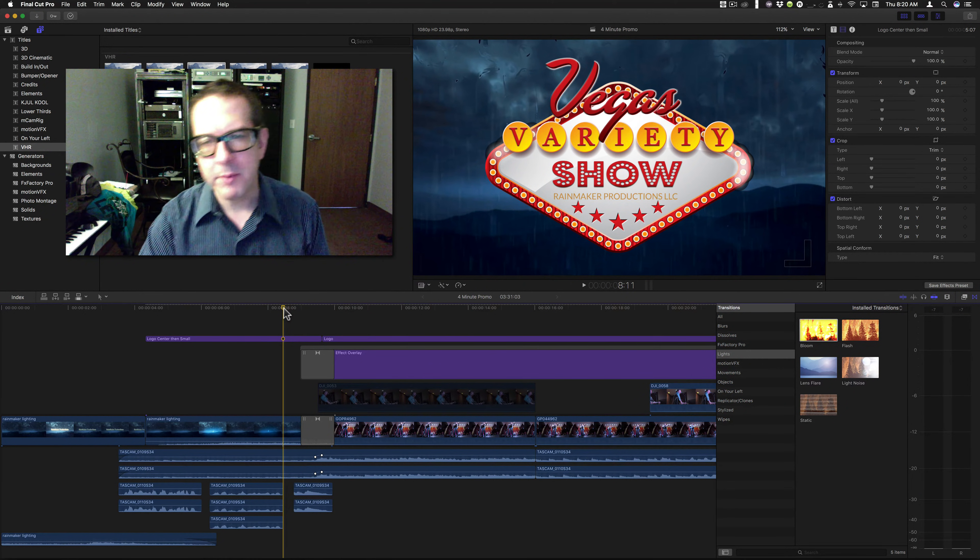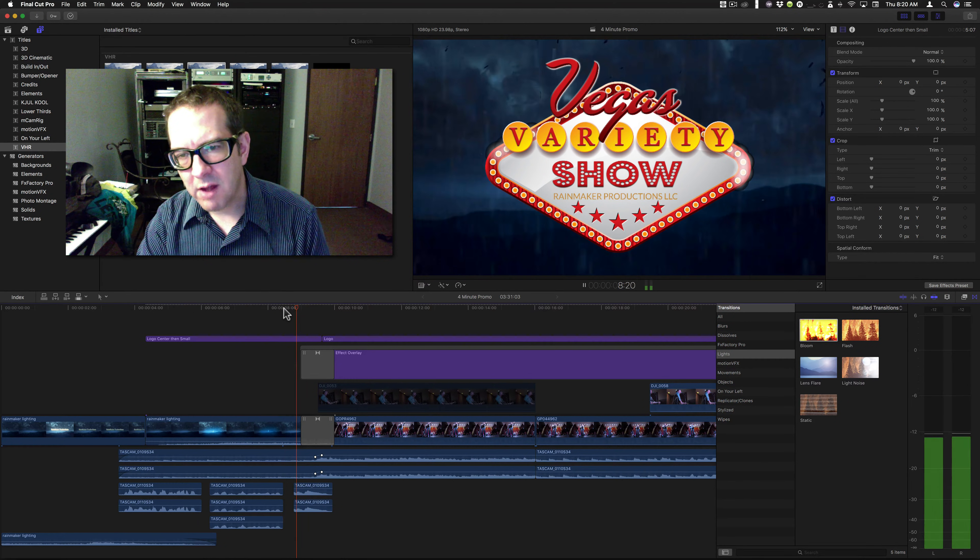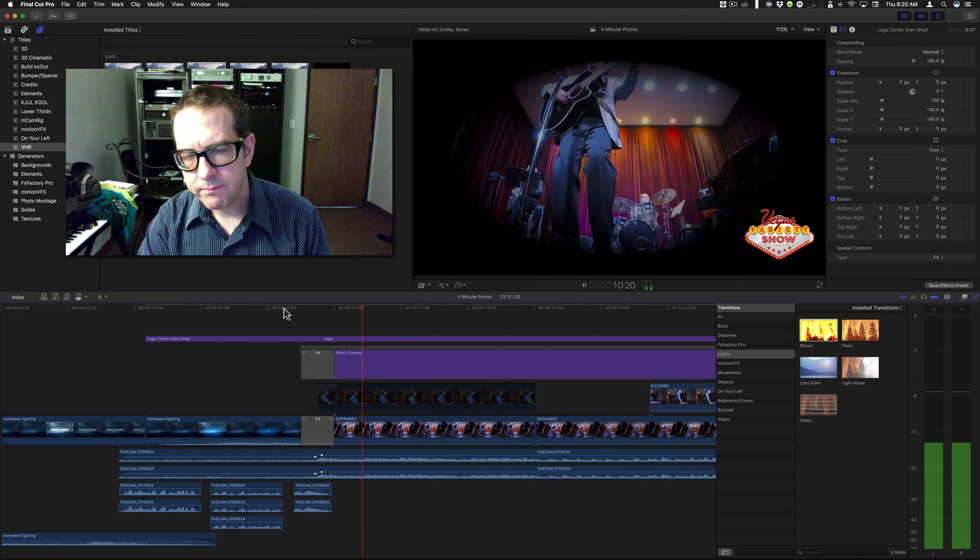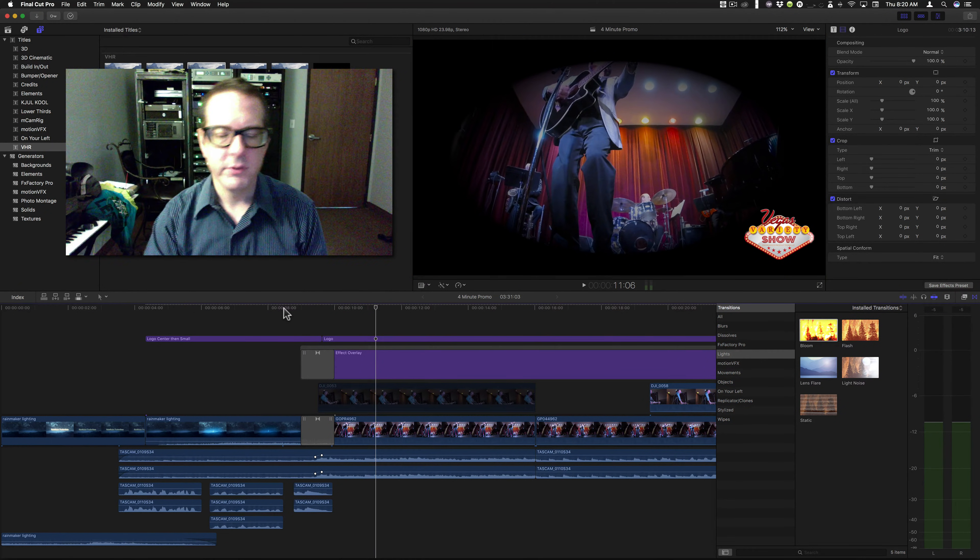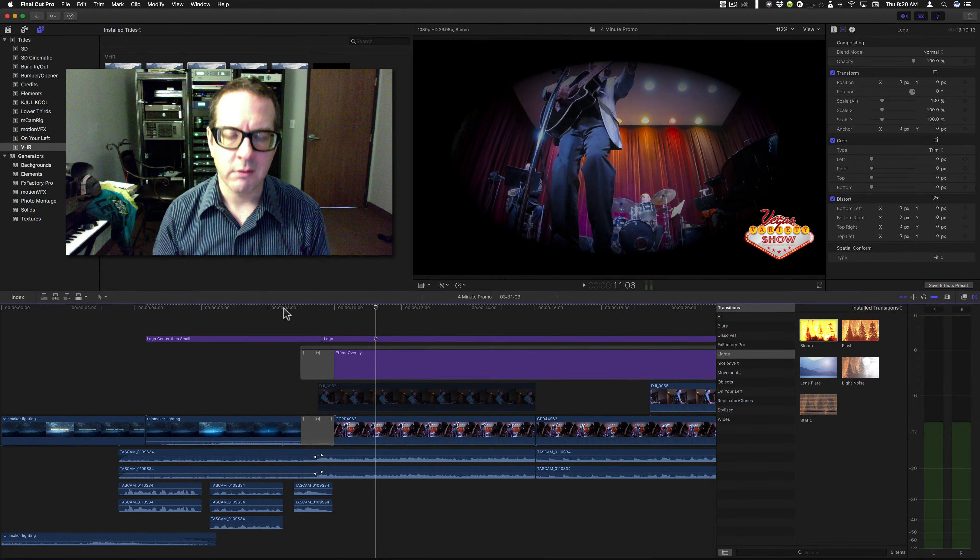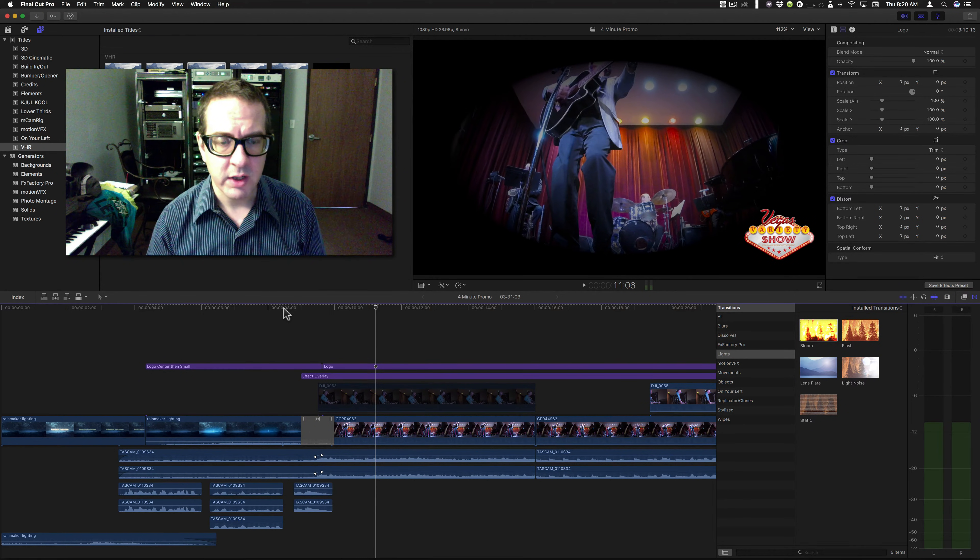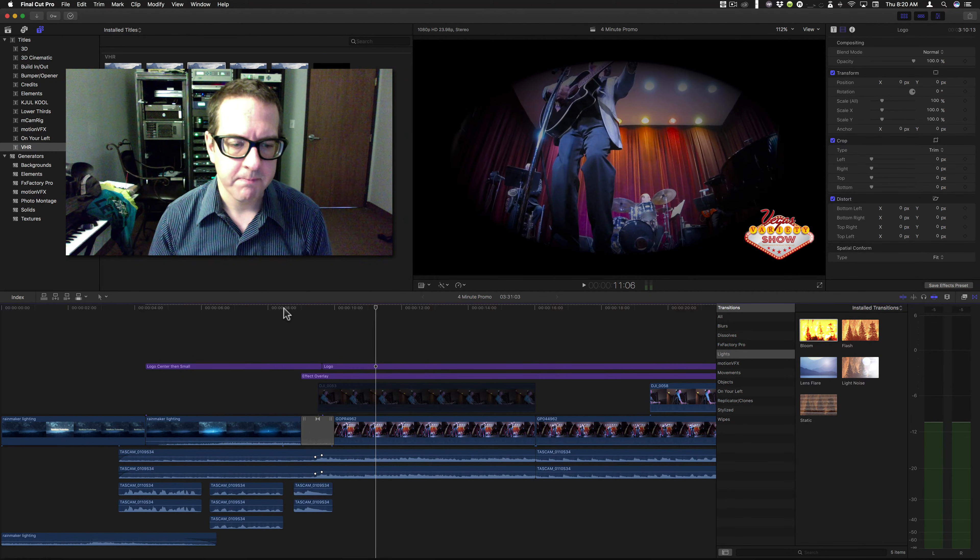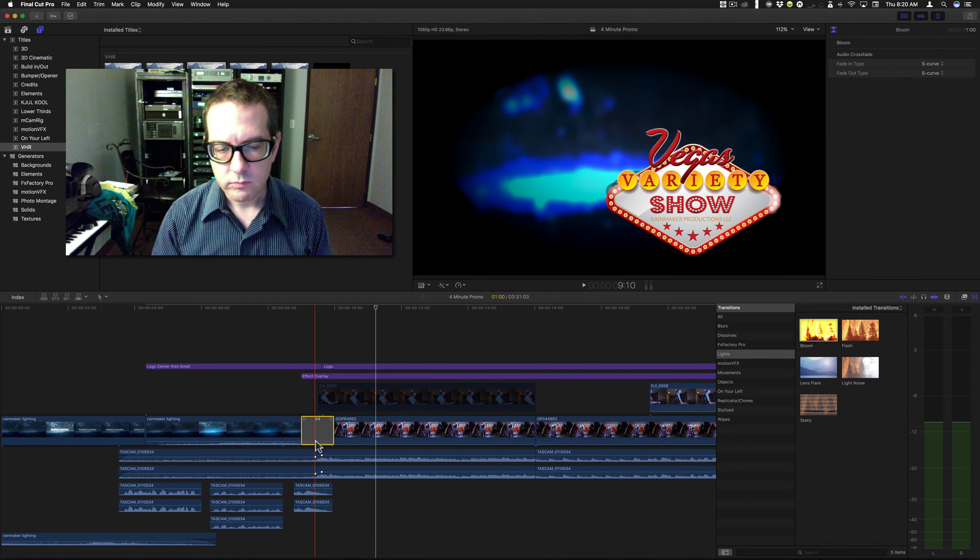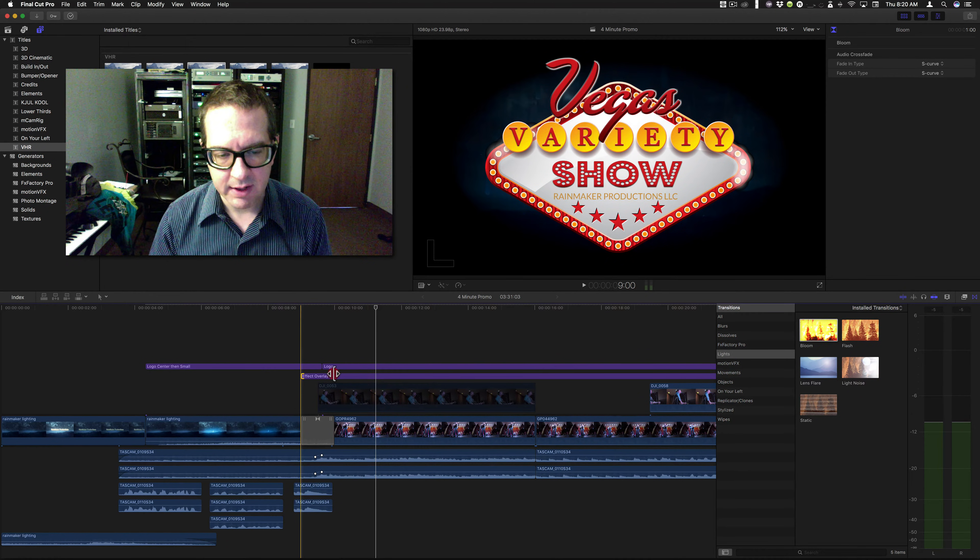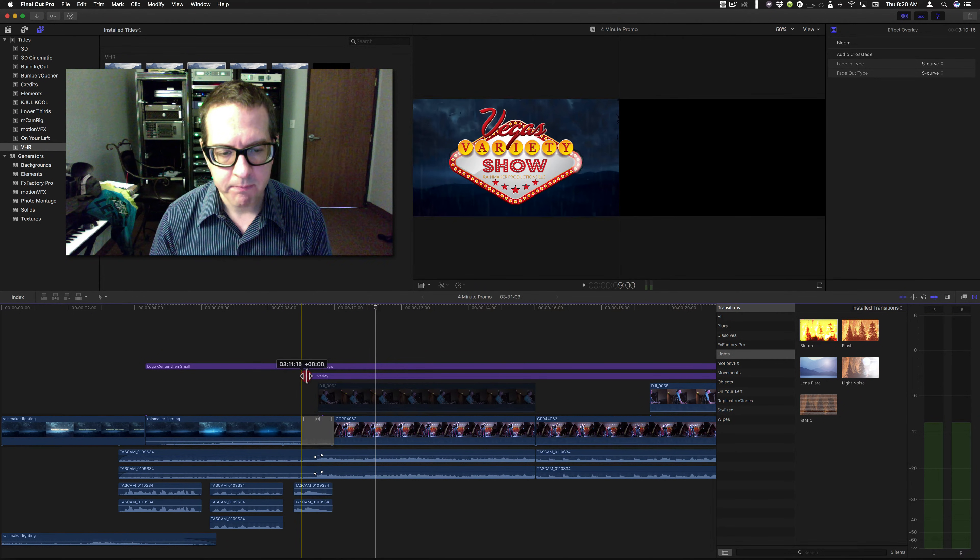And the problem with that is it looks sloppy. It just doesn't look right to me. So, that is really frustrating to me. I can't apply the effect in the way that I want.